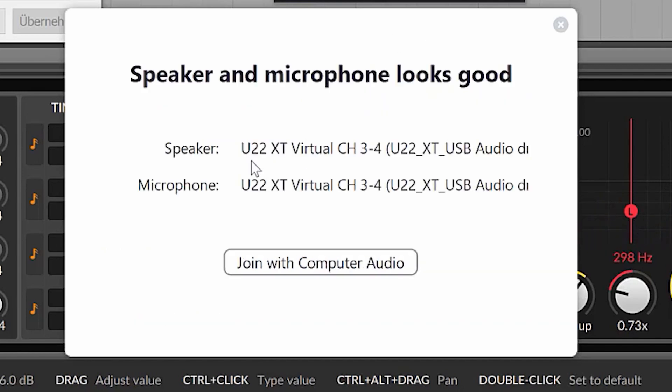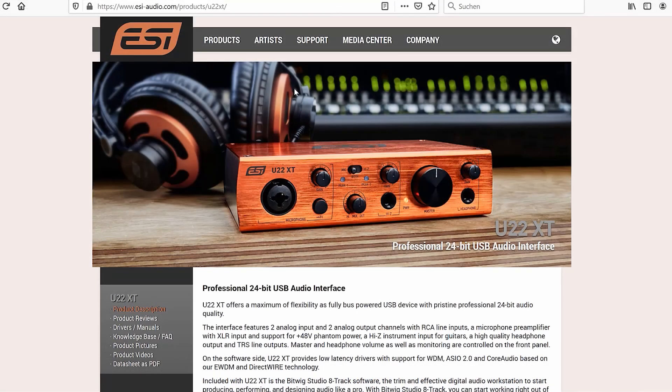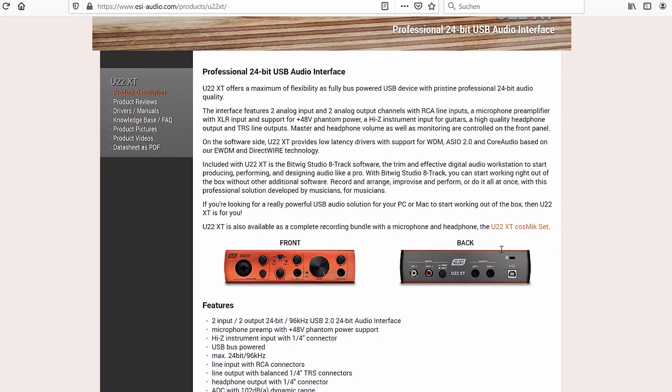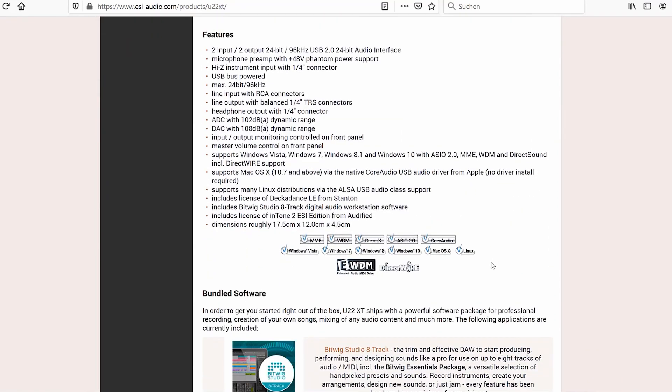There you are. It's only a few clicks with DirectWire by ESI so make sure to get your ESI audio interface today since only ESI hardware is DirectWire enabled. Have fun streaming!